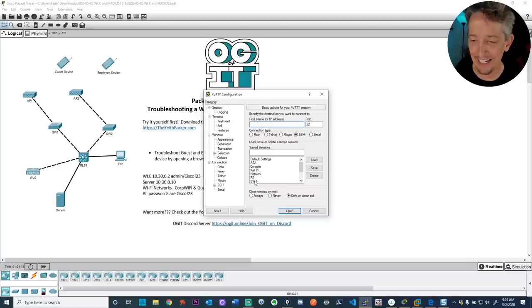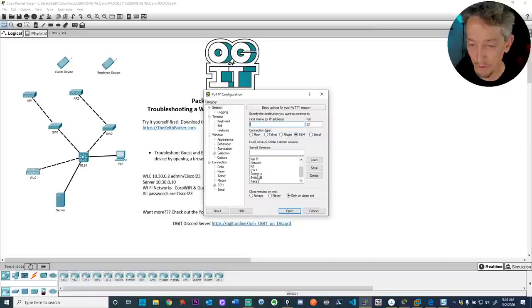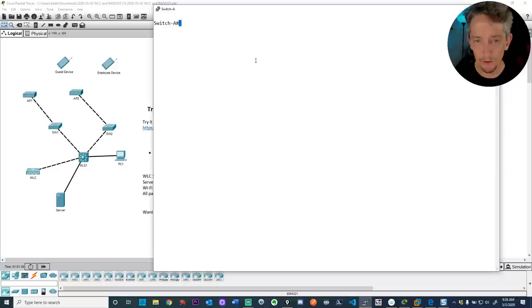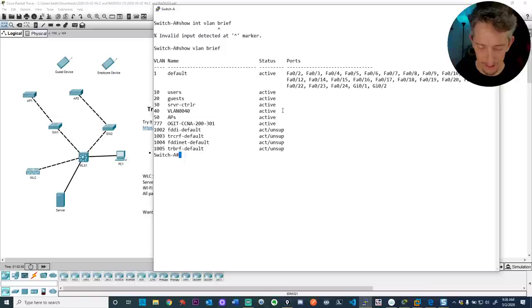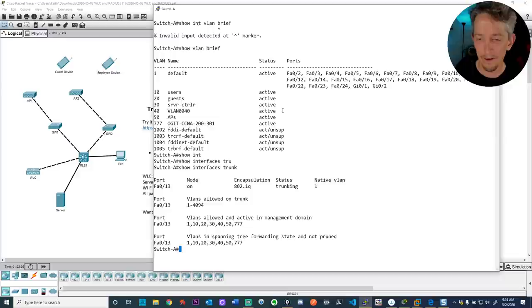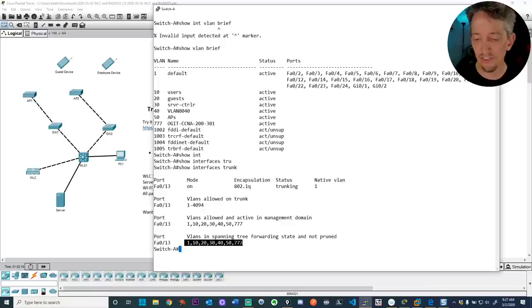A good way to demonstrate this is to show you live. This is a switch — Switch A — which I dusted off from mothballs. I'm connected to it. Let's do 'show VLAN brief.' I've got VLANs for 10, 20, 30, 40, and 50. Let's do 'show interface trunk' and make sure that FA0/13, connected to my wireless LAN controller, is a trunk — and it is. It's allowing all VLANs by default.